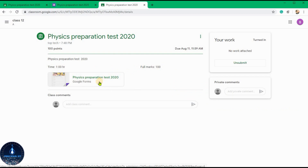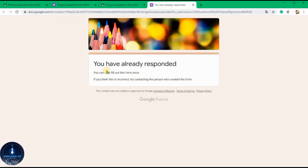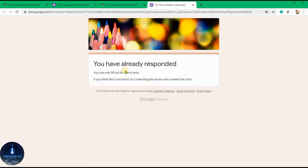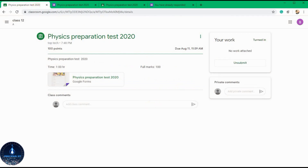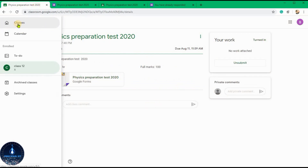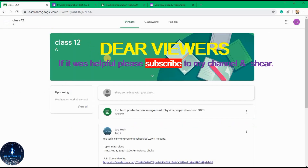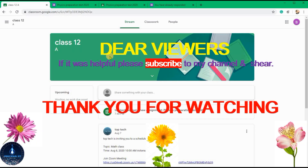I'll show you what can happen — so you can't respond anymore. That's all about the online exam in Google Classroom. Thank you.